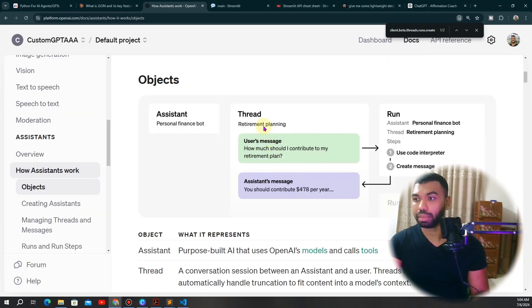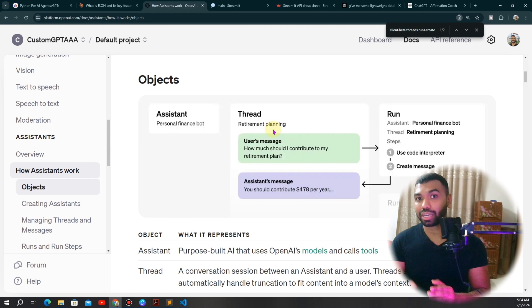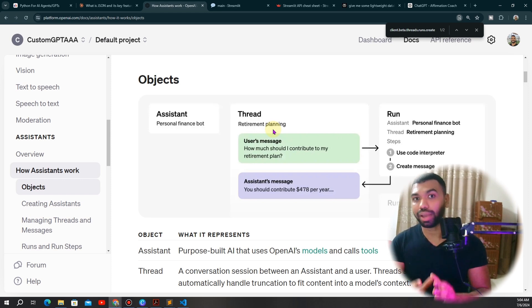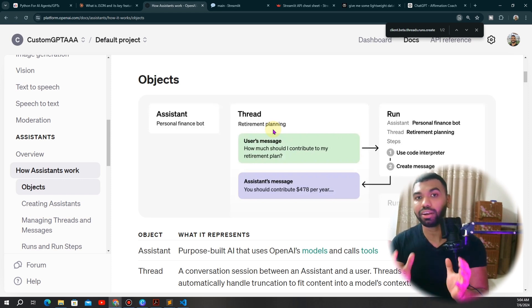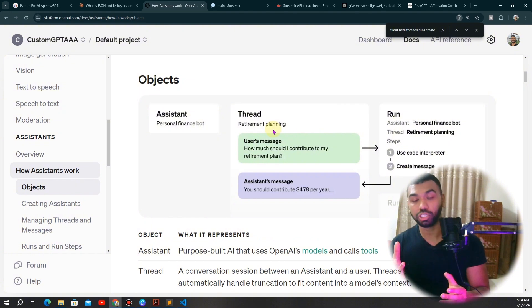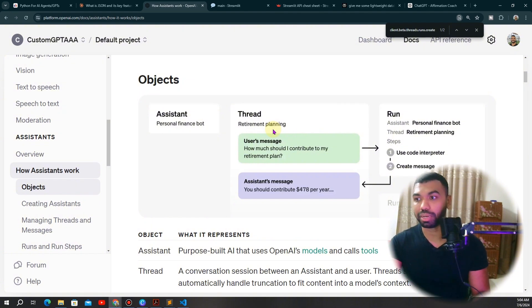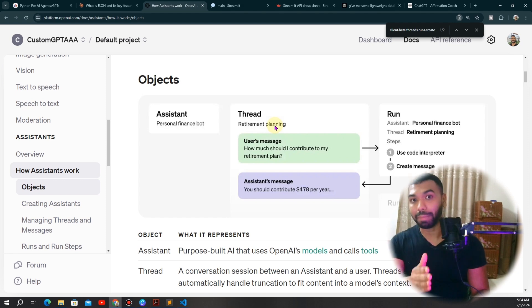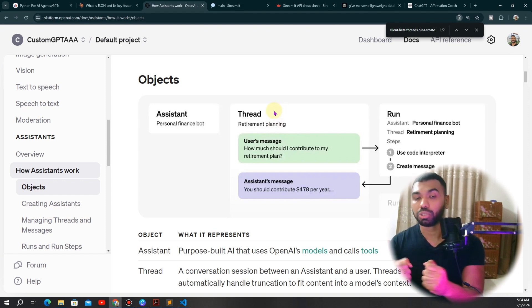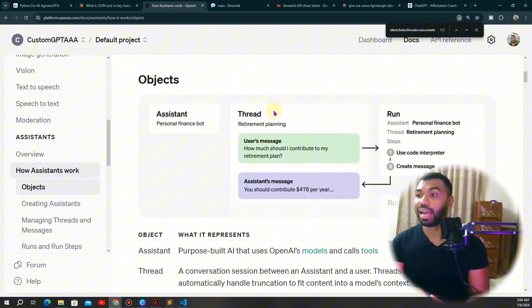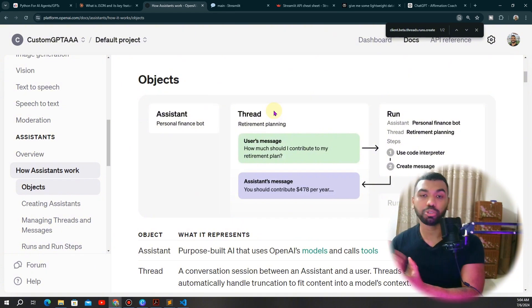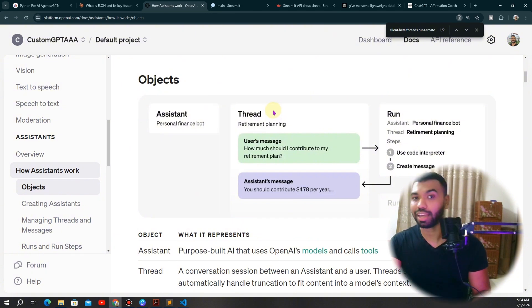This is where the thread capability comes in for the Assistant API. With threads, you can now store a collection of messages between the user and the assistant, giving you an entire conversation you can tap into for memory or personalized recommendations. Every thread has a thread ID, so every user who interacts with your assistant can be assigned a thread ID, and we're going to use a database to capture that information.